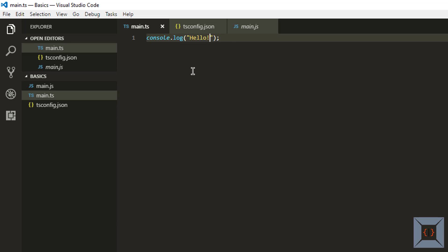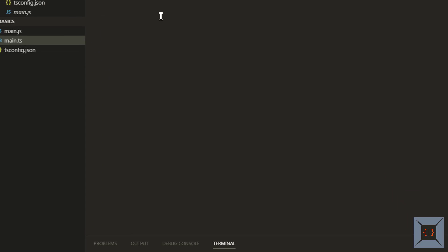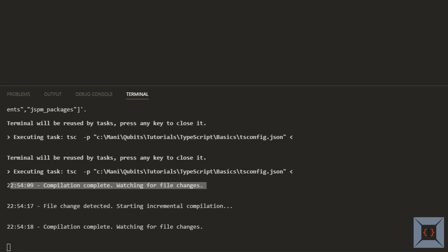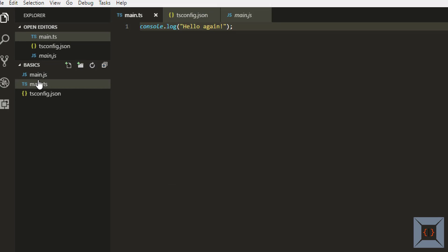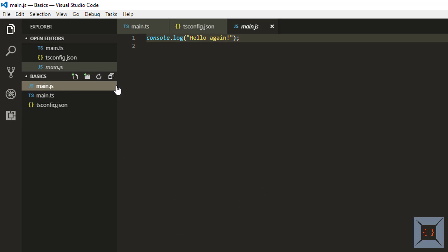So what I'm going to do now is I'm going to change this message from hello to hello again and I'm going to save this. As soon as I save this TypeScript compiler has detected that a file has been changed and it has compiled it. So you can see the compiled result here.